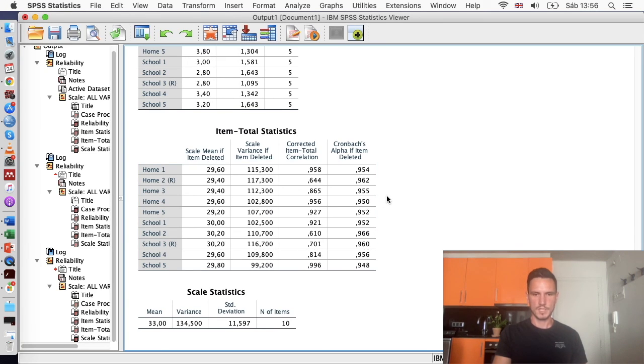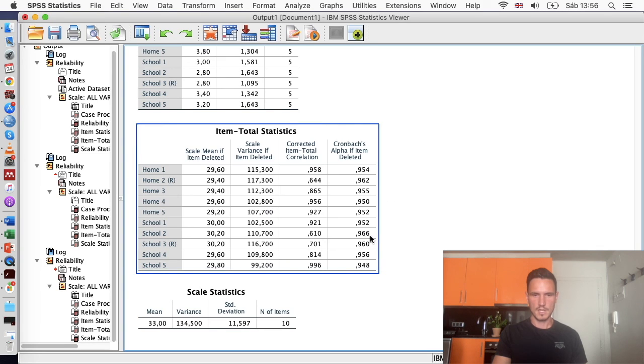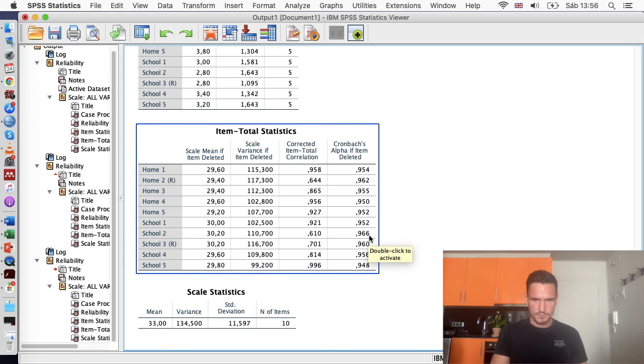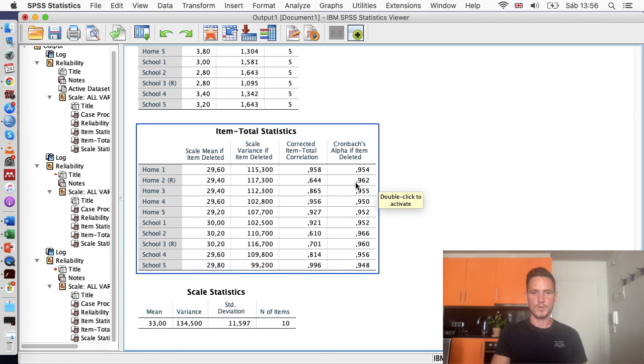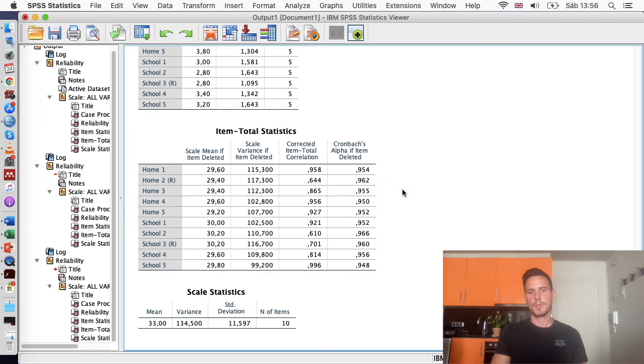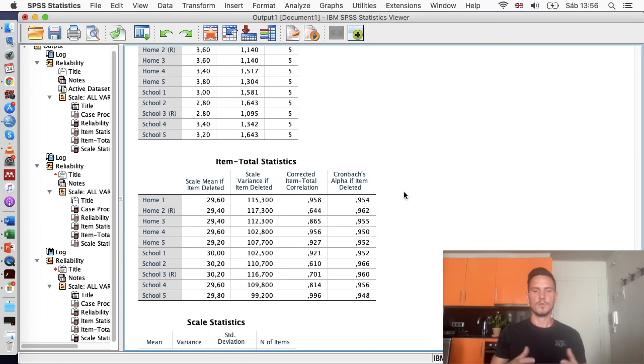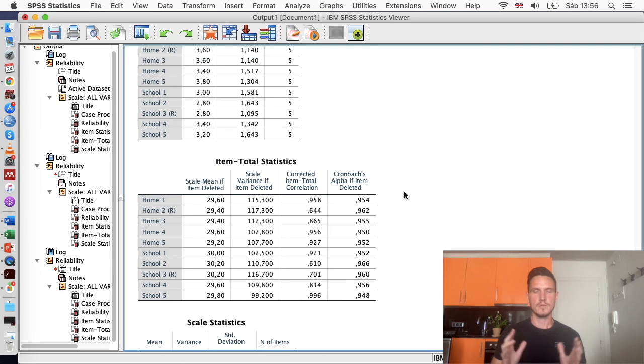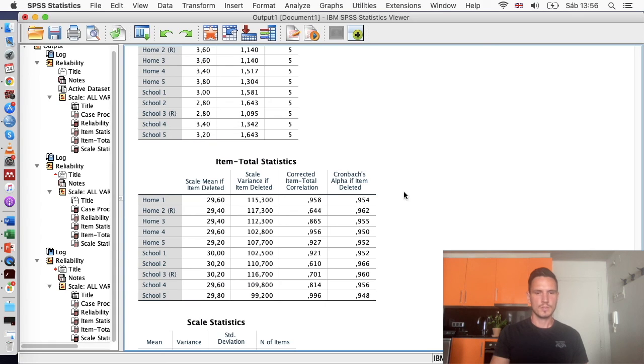Again, we can see that basically the scale would go down if we removed any one of these items. With a few small exceptions, here would be slightly higher if we remove this one. It would be the same if we remove this one. Slightly higher if we remove this one. But as I said before, we generally want to avoid removing items. So we will just leave those in.